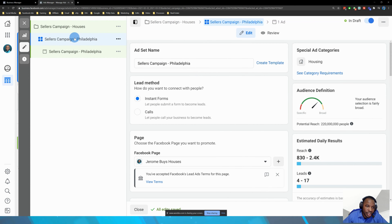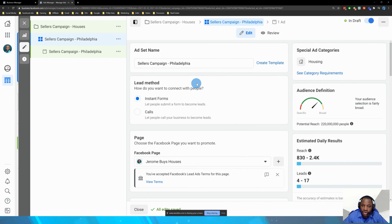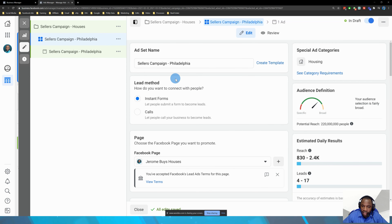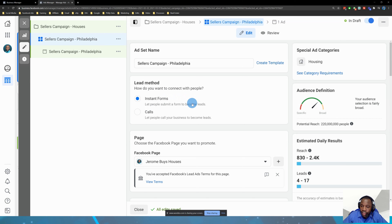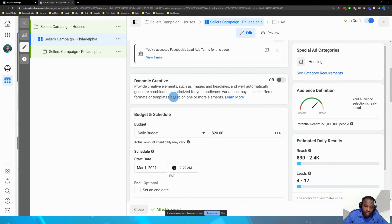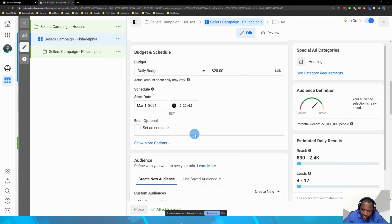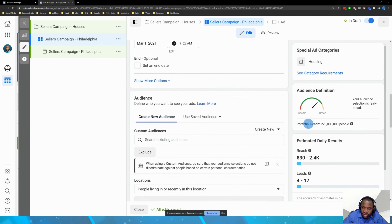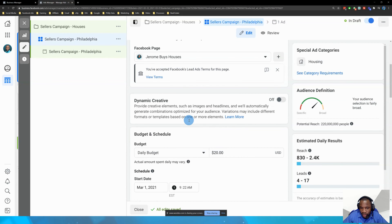Once you do that, you get to the ad set, which is where you tell Facebook who you want to target, how, and in what area. I selected lead generation, so it allows me to do calls or lead forms. Dynamic ad creative is more advanced — I have videos on that — but the daily budget and location are what really matter and help you determine your cost per lead.